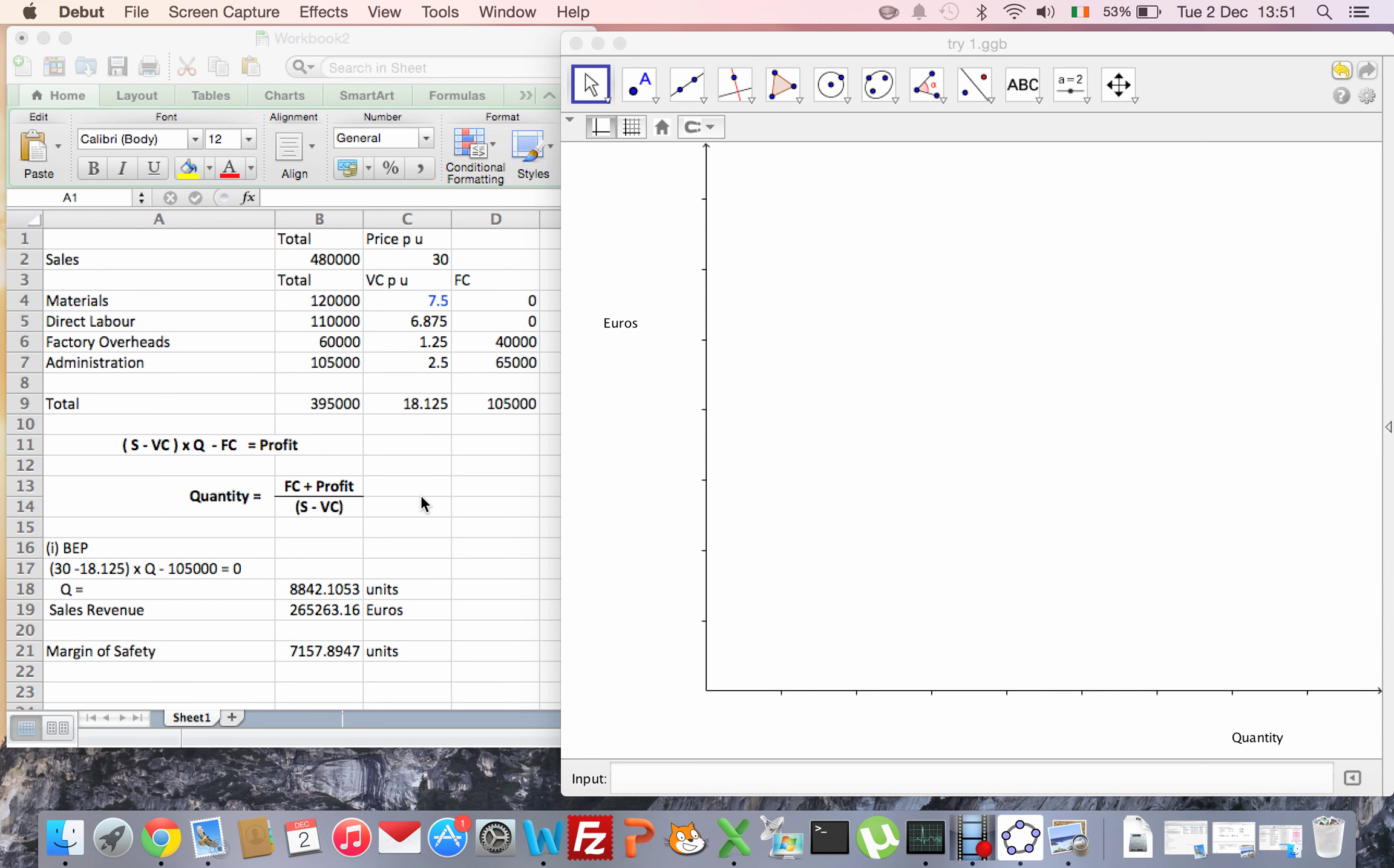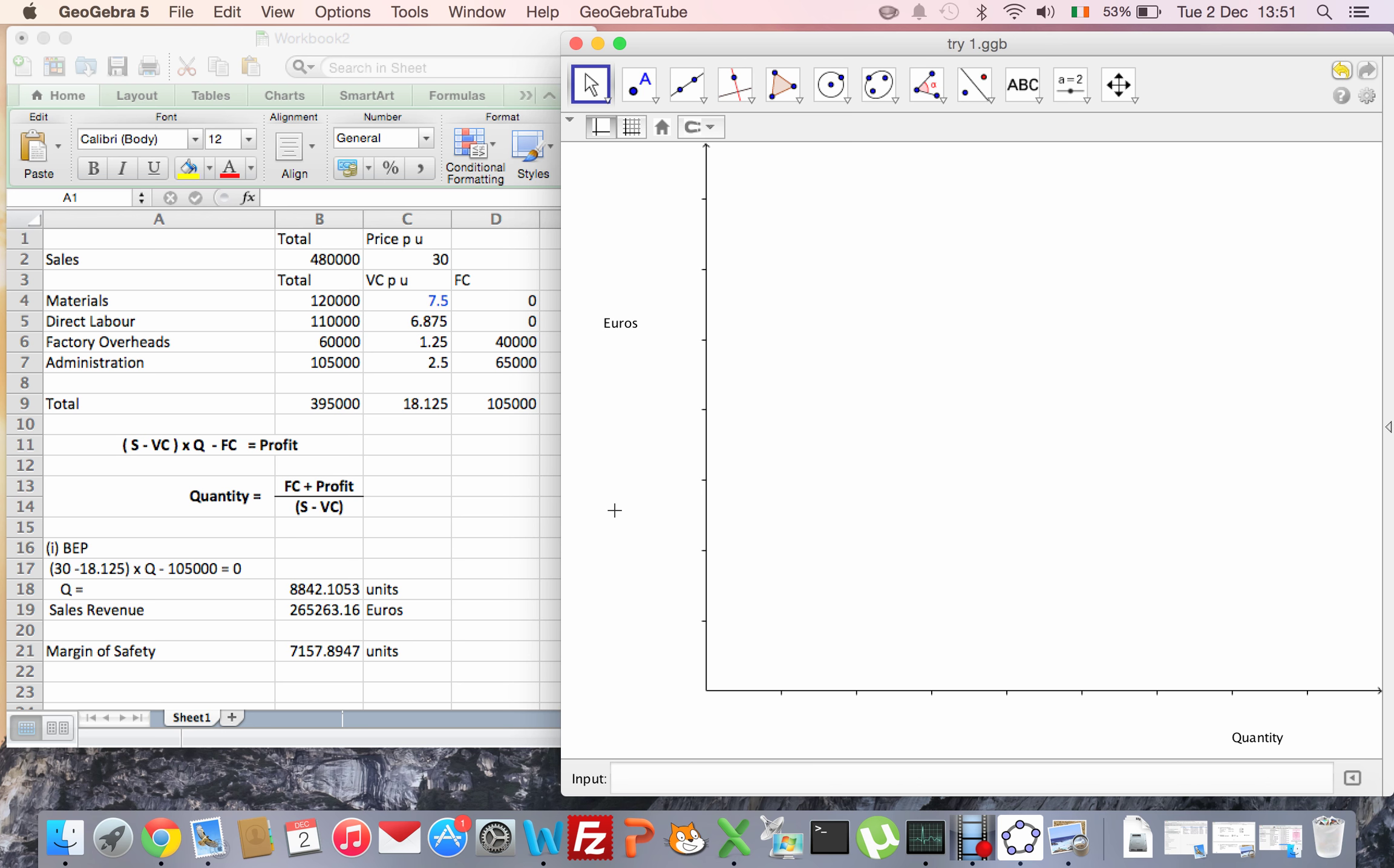Okay, here we're going to do the break-even chart for the 2014 accounting question 8, the marginal costing question.